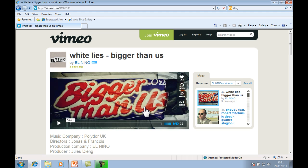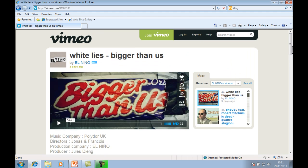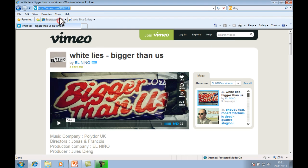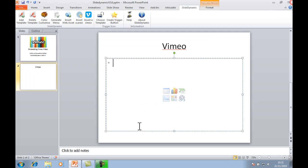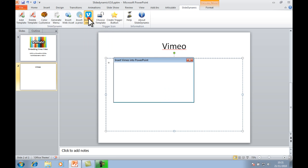So this is the video we want to embed into the PowerPoint slide. All we need to do is copy the URL in the web browser, close that down, and go to the Insert Vimeo tab on the PowerPoint ribbon menu.